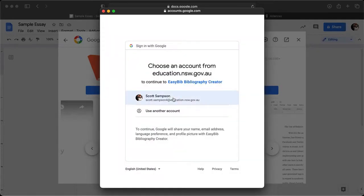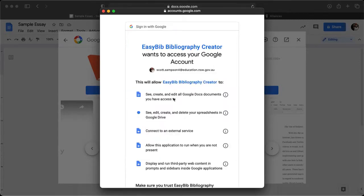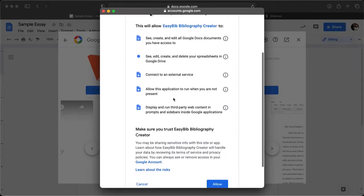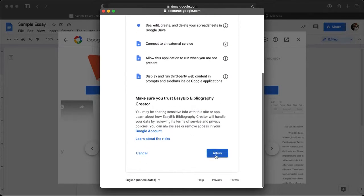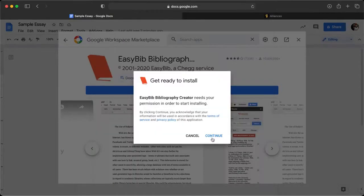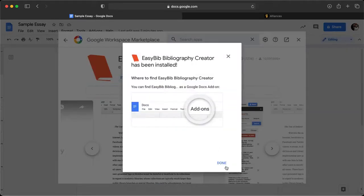Now it's going to ask me to log in, so I'll just click on my education account. I'm going to click Allow, and that's it — it's now installed. I can click Done.